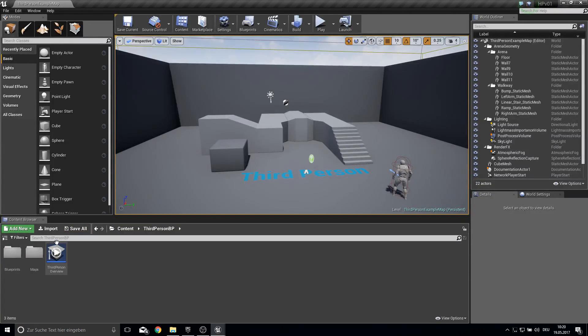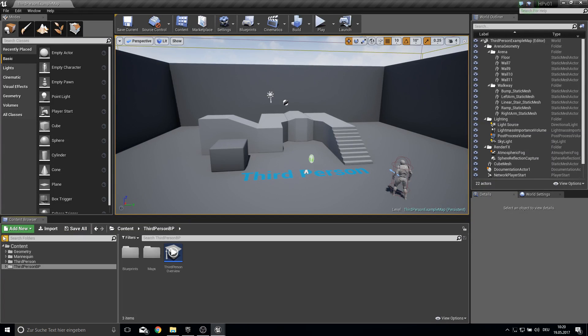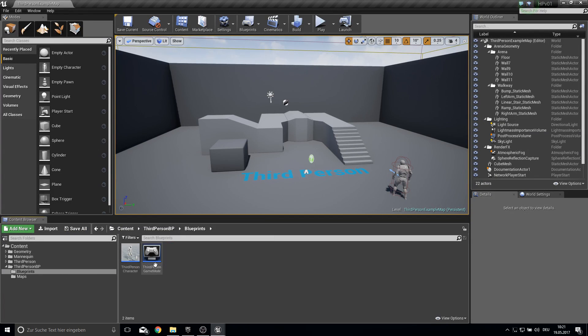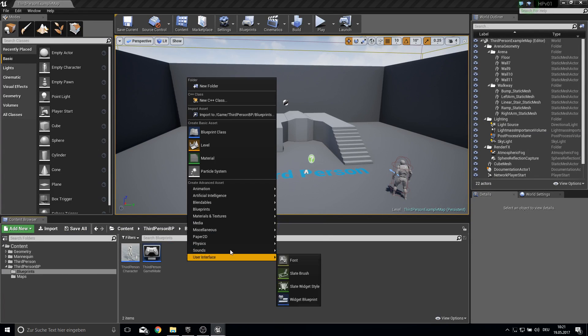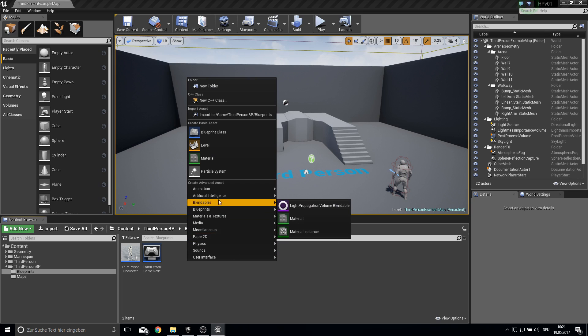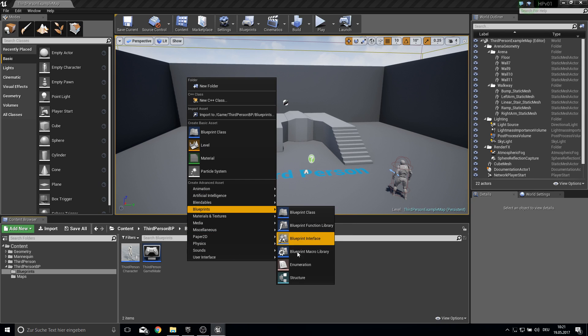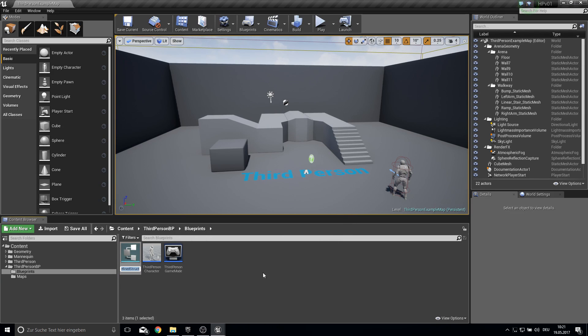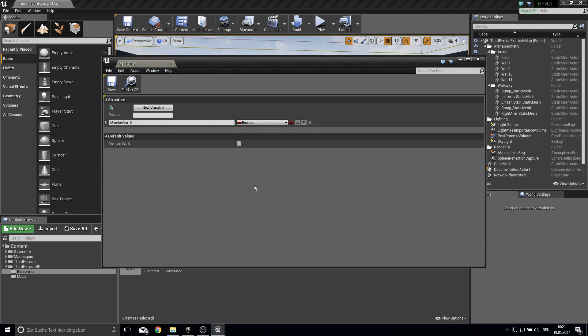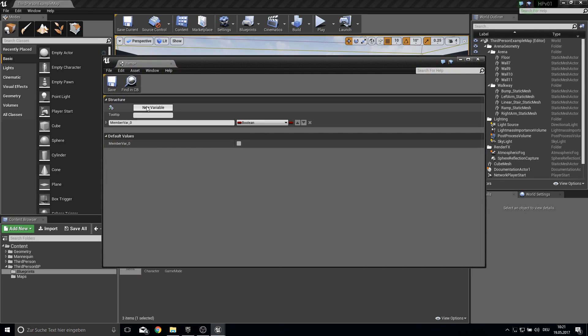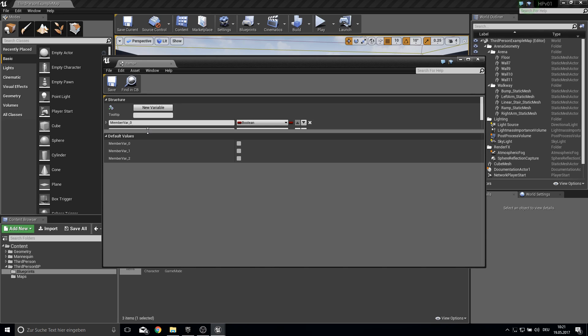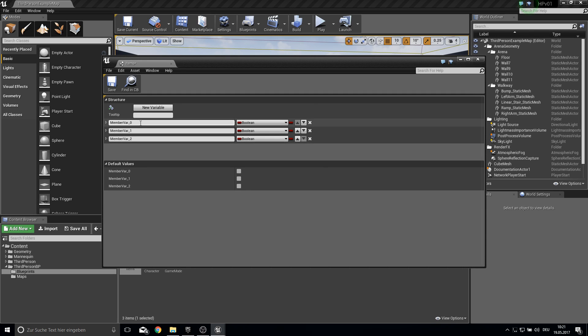Now let's start. So go into your content folder here into blueprints and let's just create a new structure. So this will be all list. So just call it items or list or whatever and create three variables which go into there.